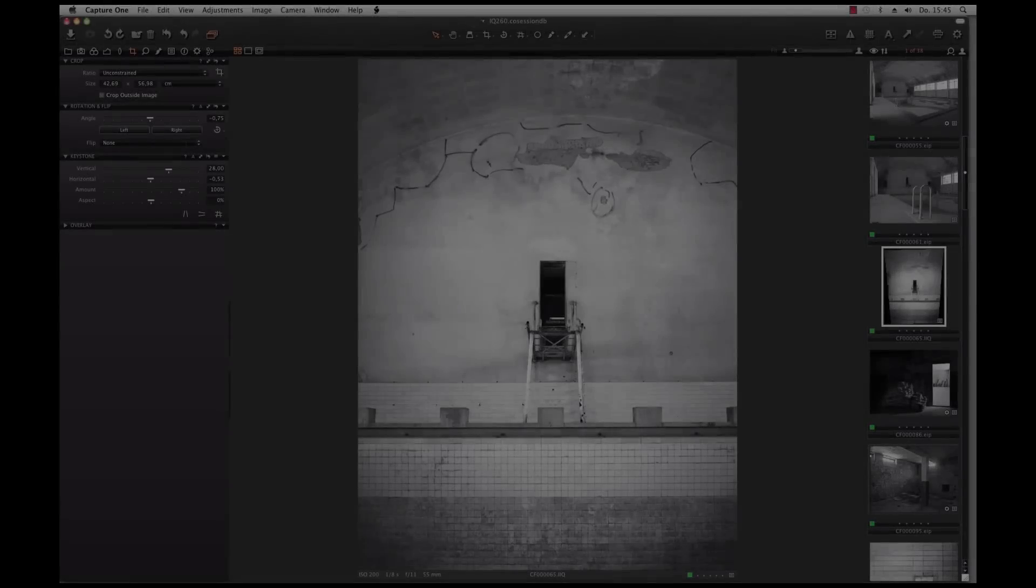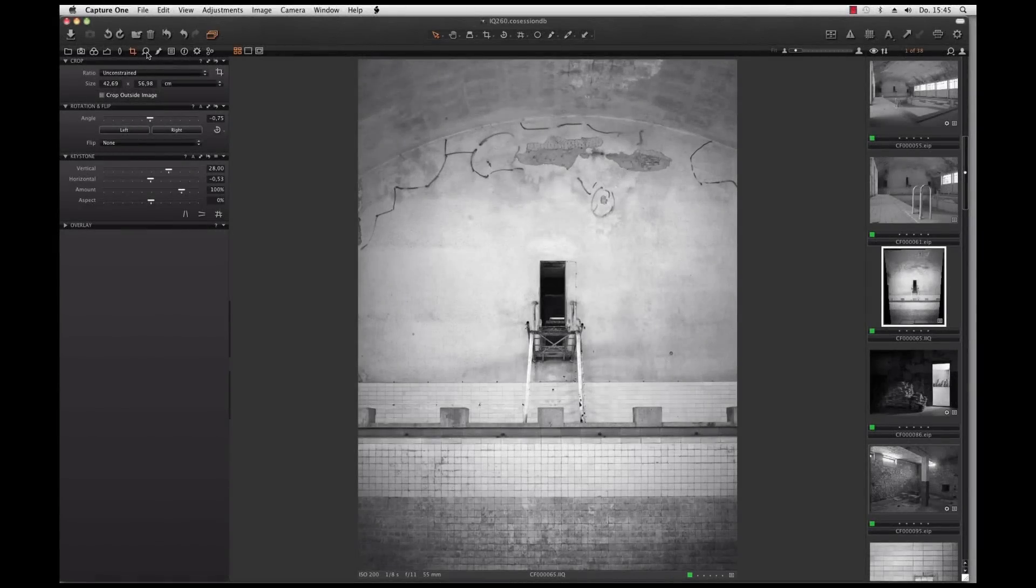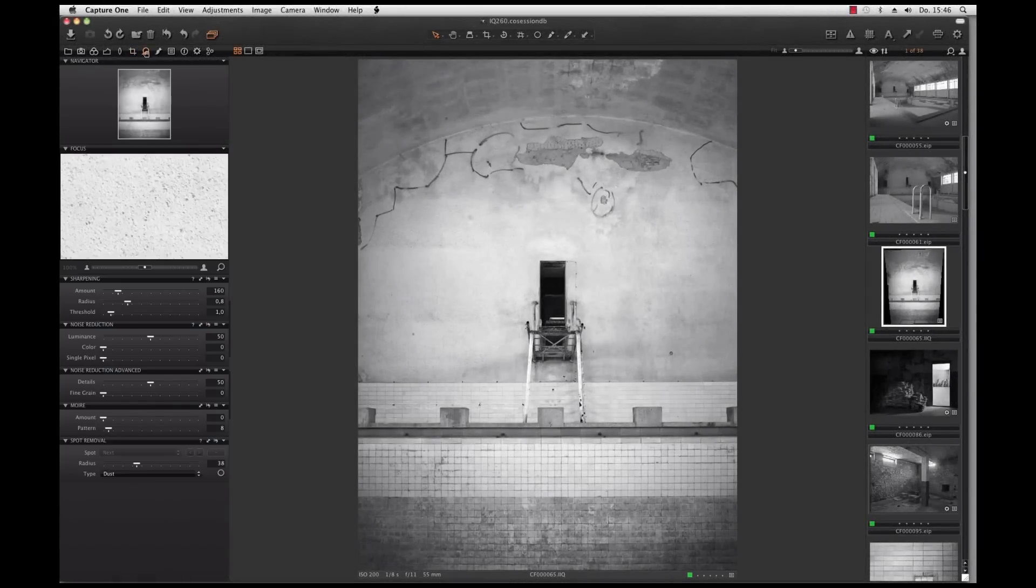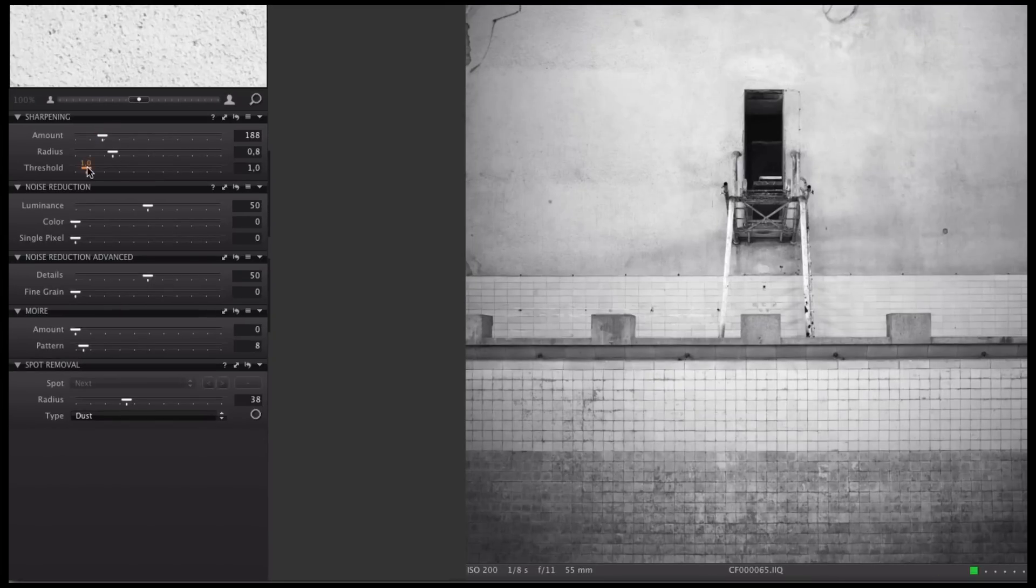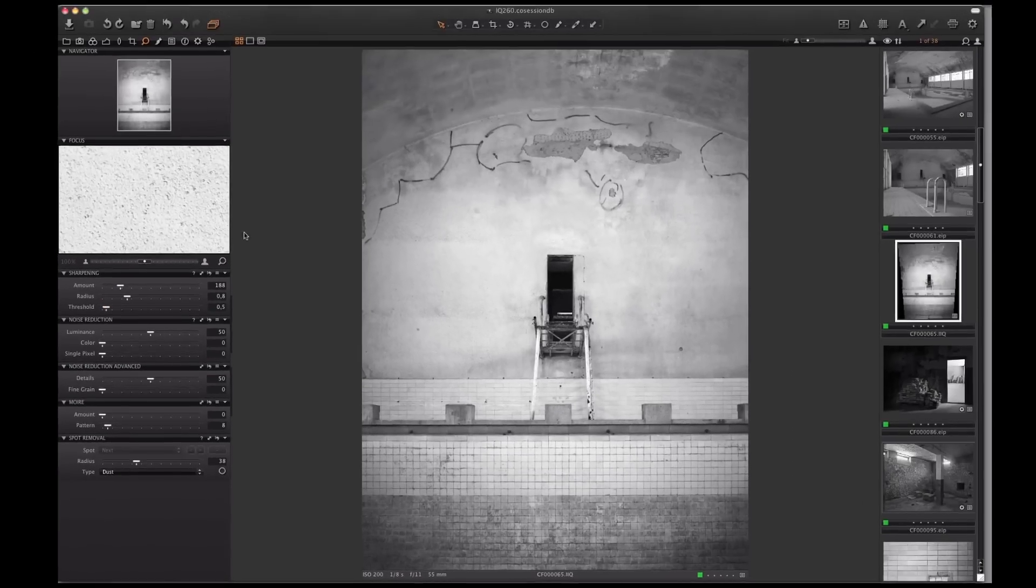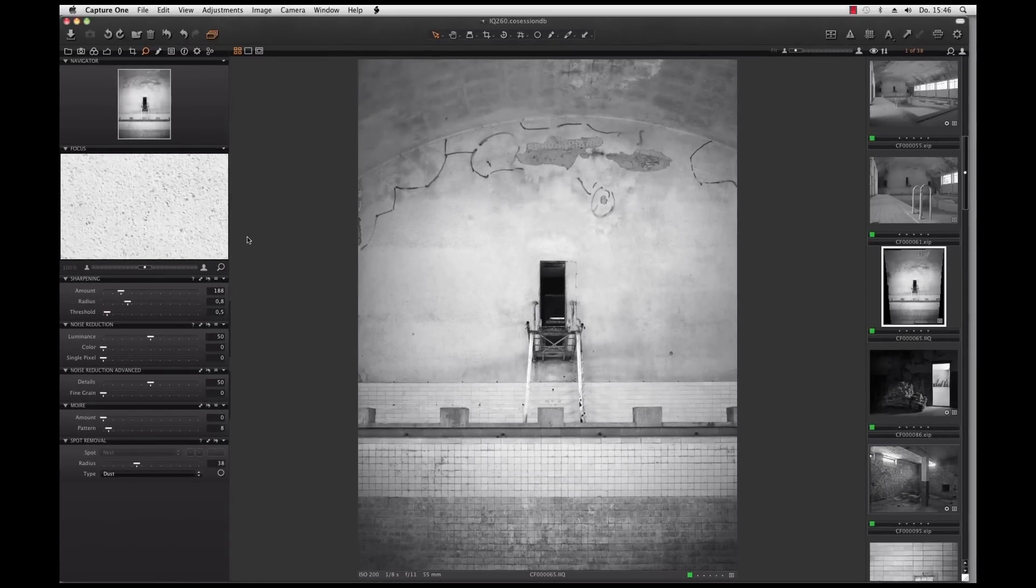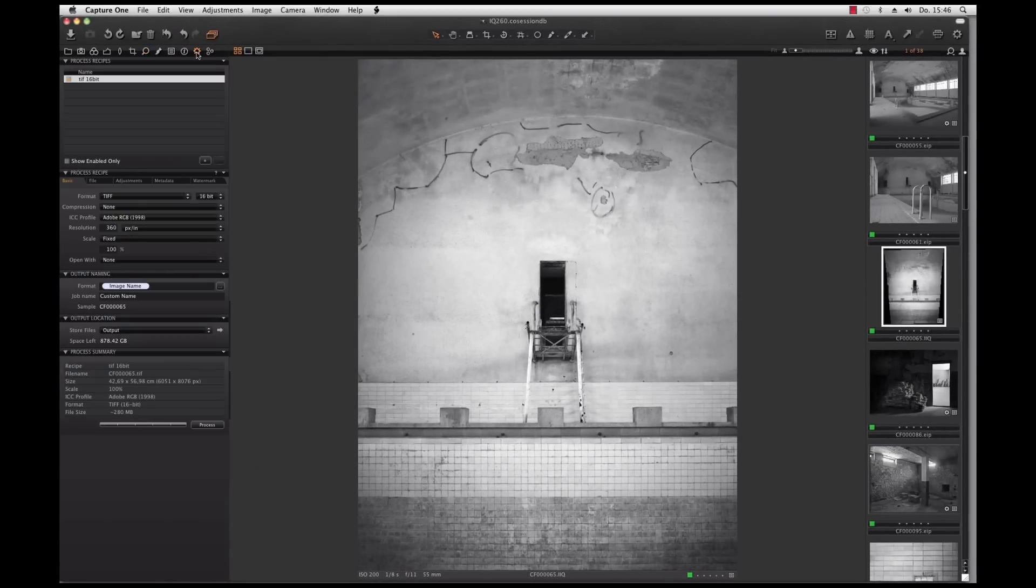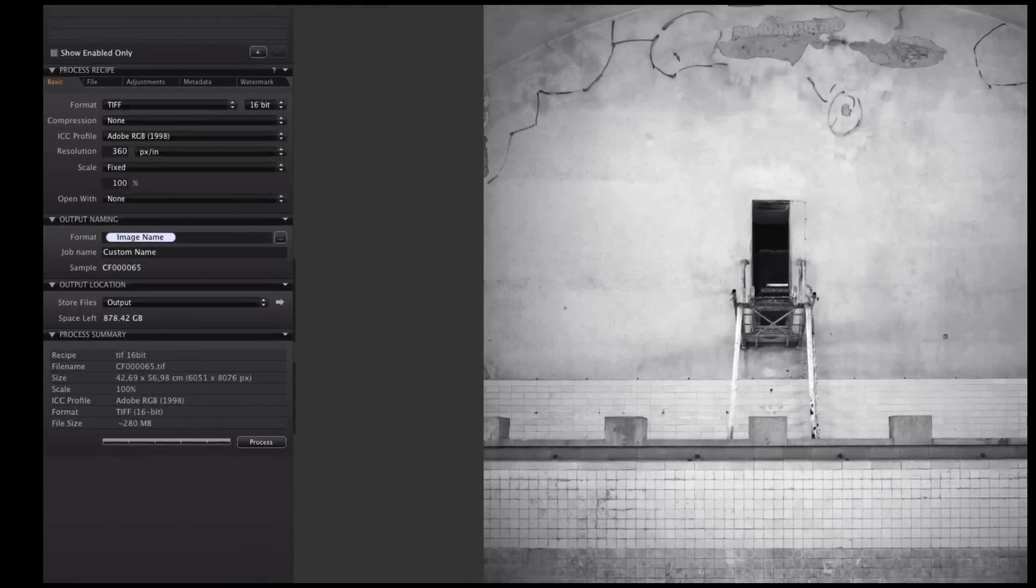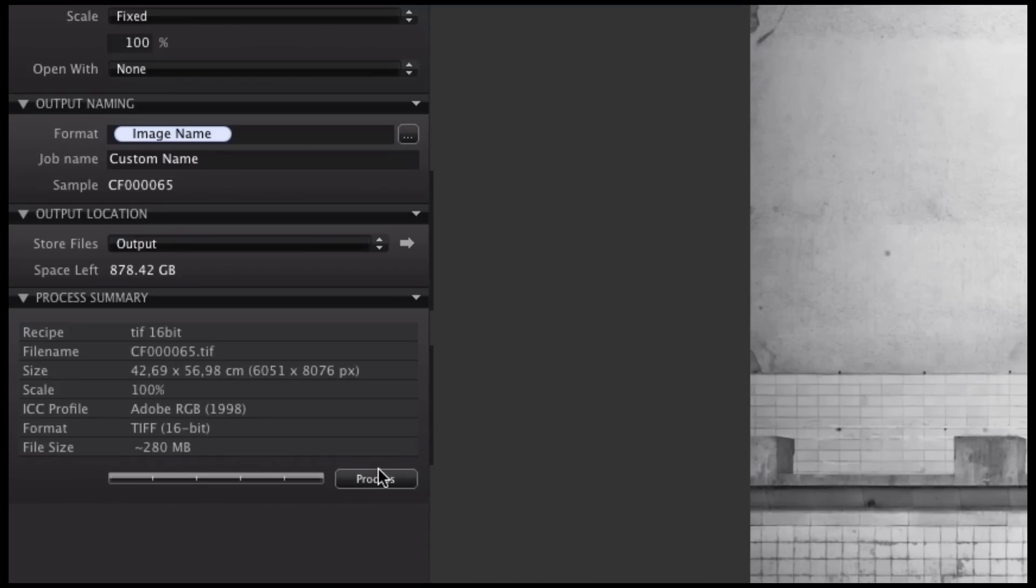Finally I do some sharpness correction. Start the developing and then I send the file to the printer.